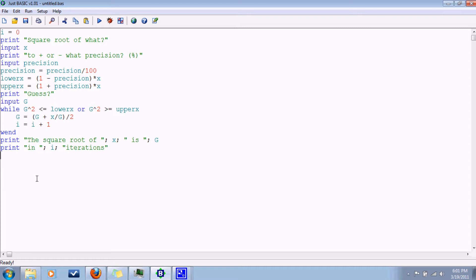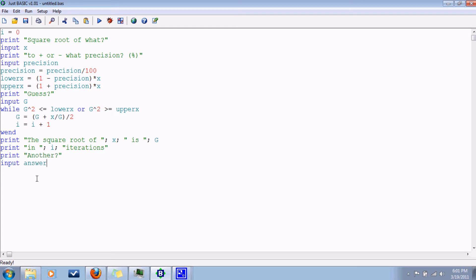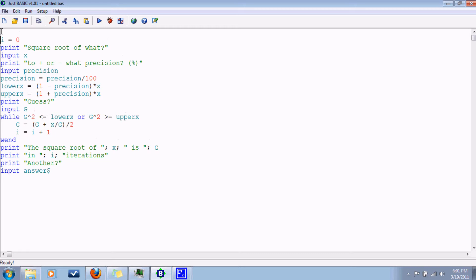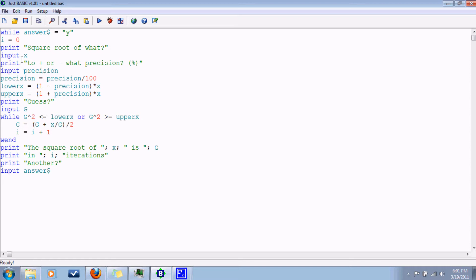And we can ask them if they want to do another one. And you know what, just because we're on the subject of loops, let's just make this a loop. While the answer is yes, then we're going to run all this, and then we put wend down at the bottom. So let's see how it turned out.